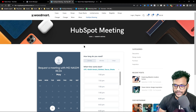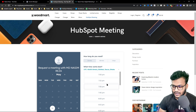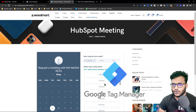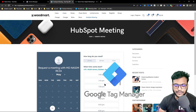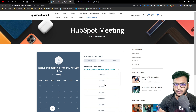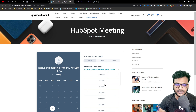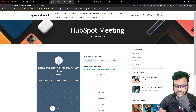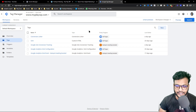First of all I need to connect this website to Facebook pixel, then I need to configure the conversion event for Facebook pixel. In this case I will use Google Tag Manager because Google Tag Manager is the best and smart way to use conversion tracking. This is my Google Tag Manager container for this website, and this website is already connected with this GTM container.